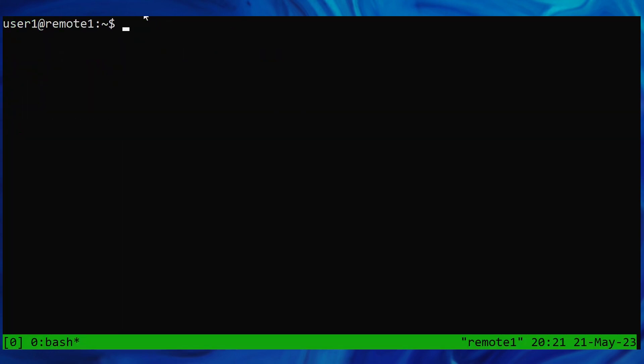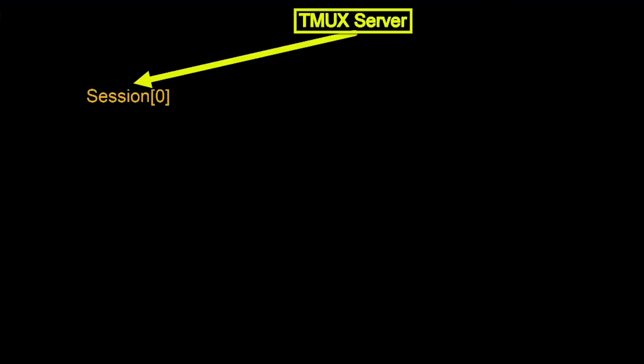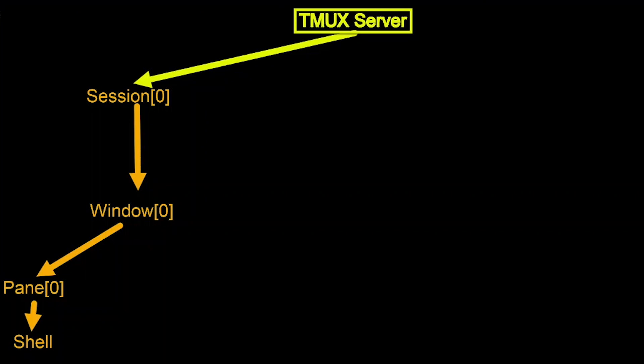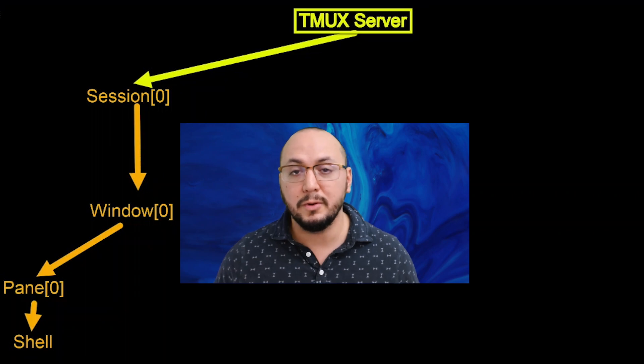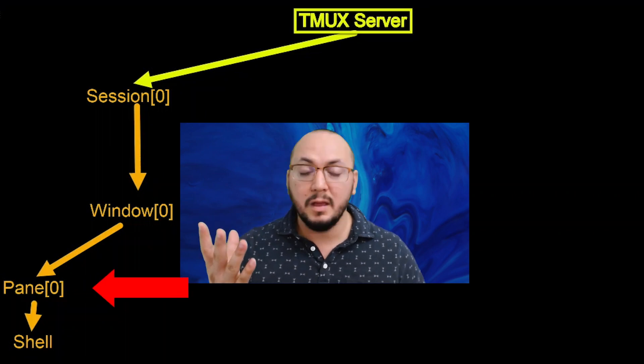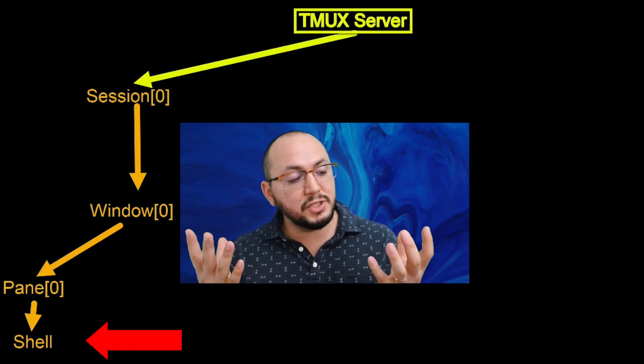When you run TMUX for the first time, a TMUX server is spun up. Then the session, window, pane, and shell are created like so. Your TMUX client, the command we just ran, connects to our first window via the session and presents all of the windows panes to us. Remember, a pane and a visible shell are the same thing.